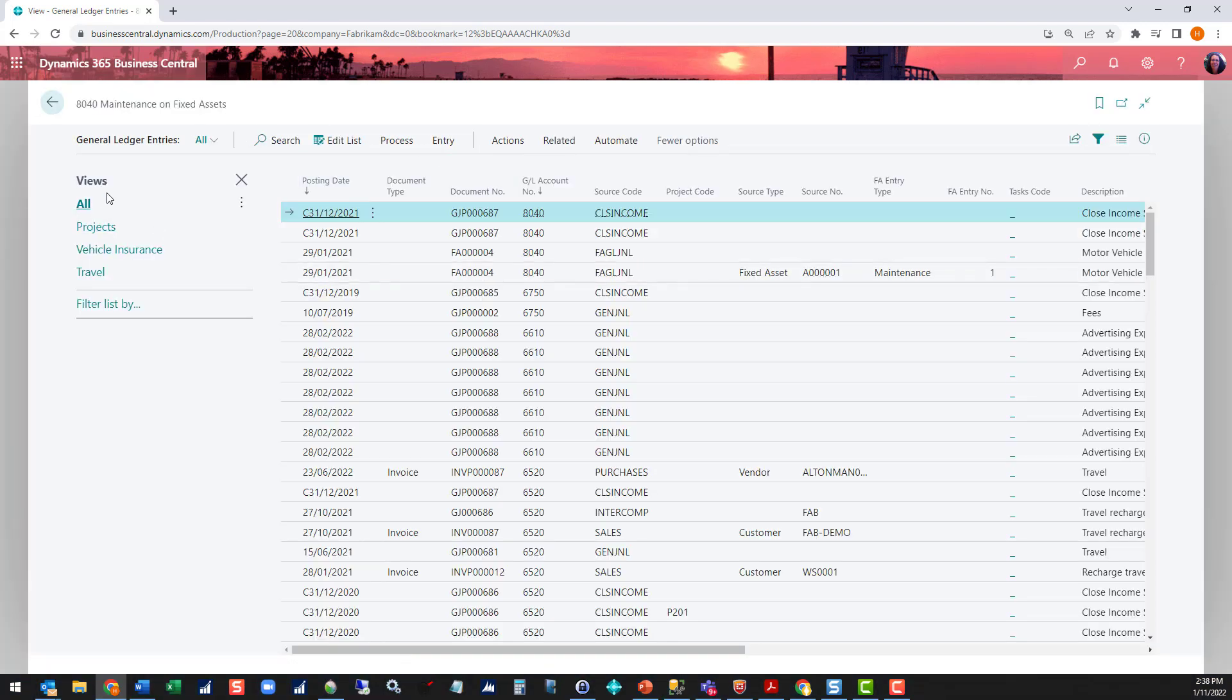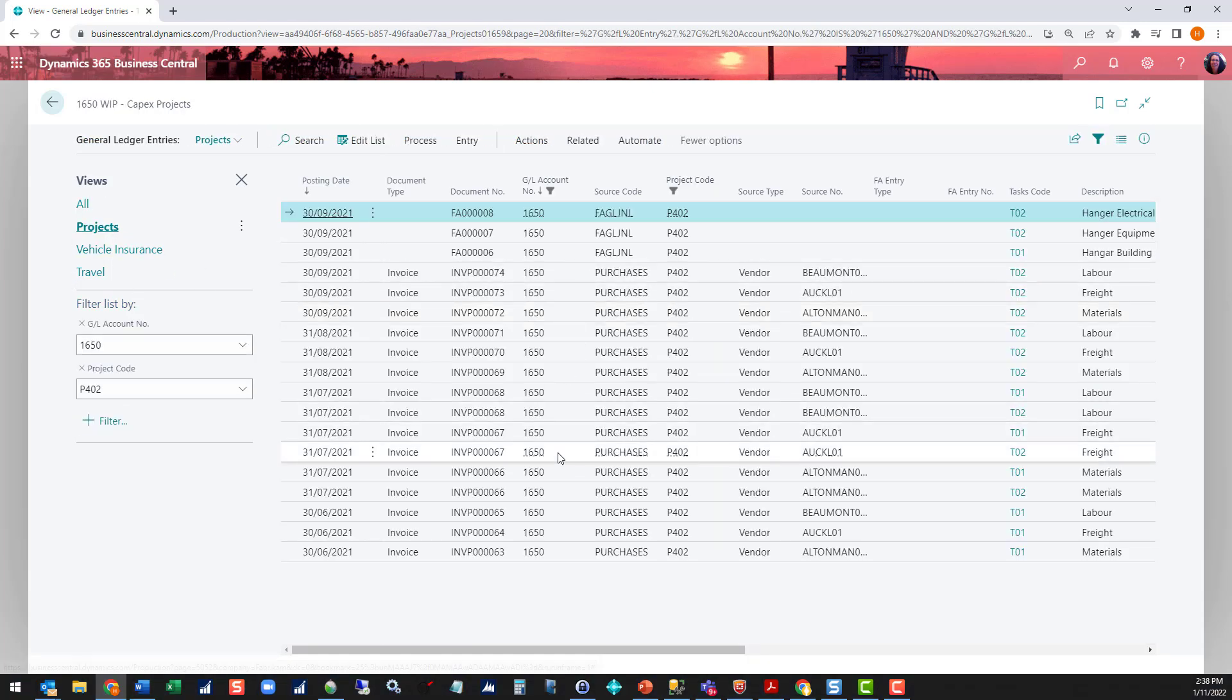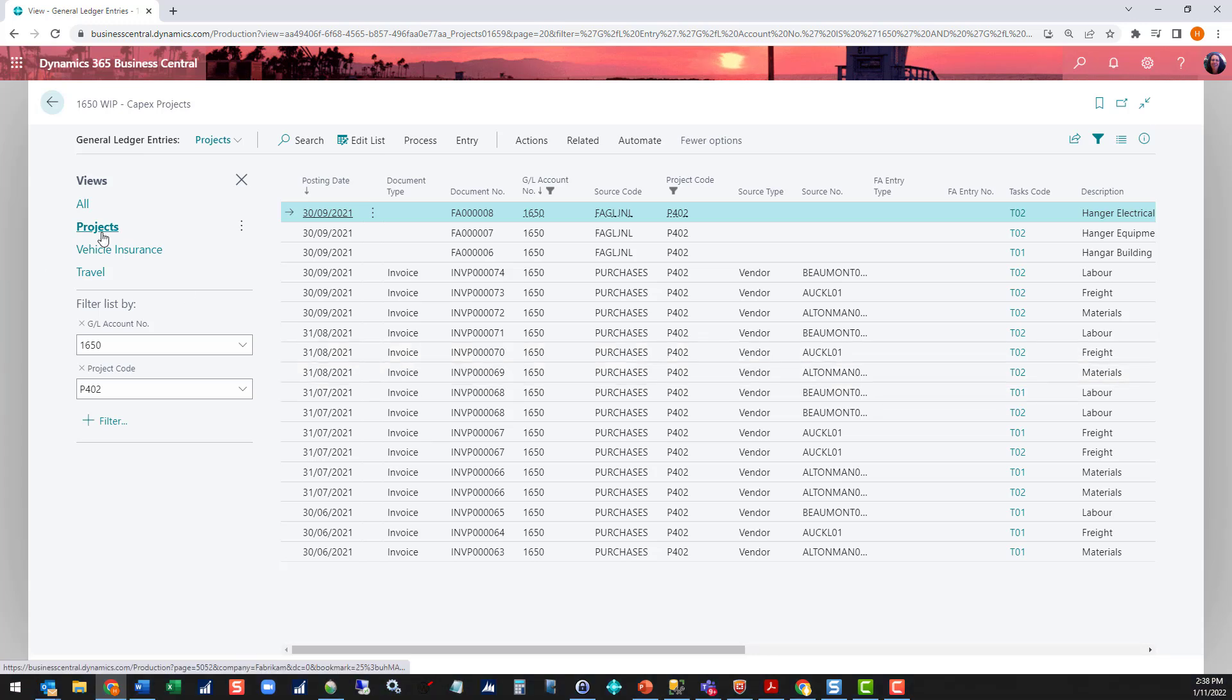And you can see down the side here, I've got a number of views. If we click on one of these views, it gives me a different filtered view. So you can see my projects view is looking at a specific GL account and it's using a project code, which is one of my dimensions.